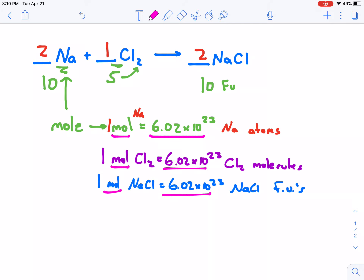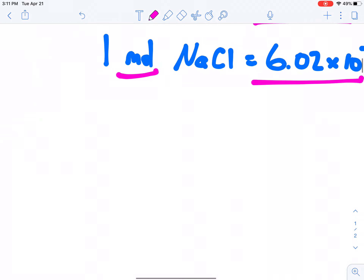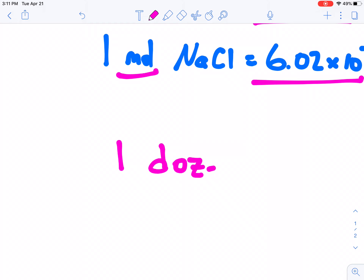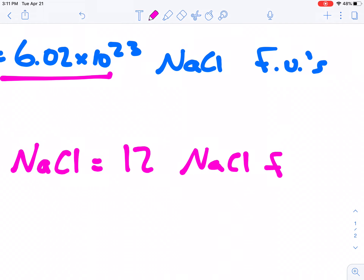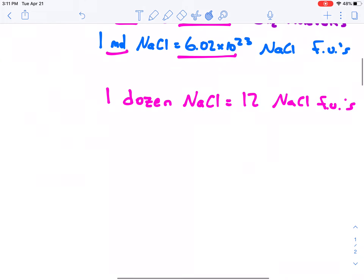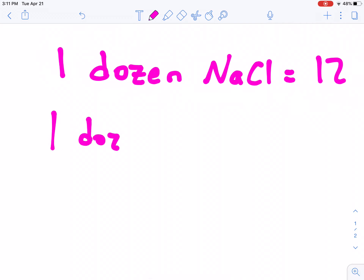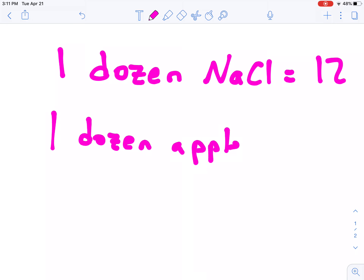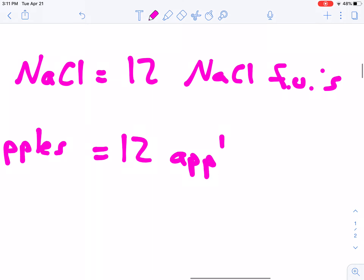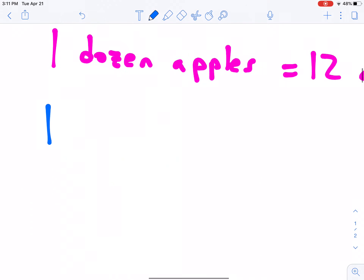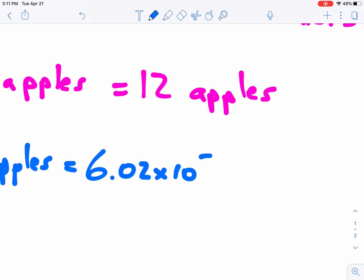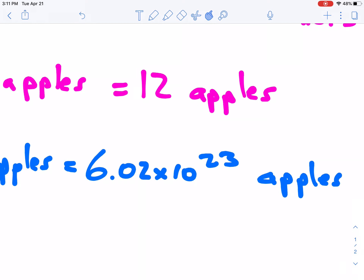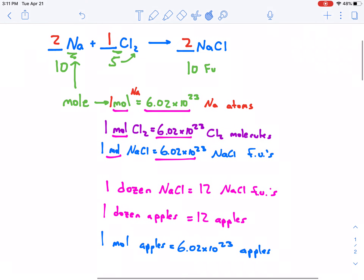We're using the term mole much the same way we use the term 'one dozen.' If I had one dozen NaCl, I'd have 12 sodium chloride formula units; if I had one dozen apples, I'd have 12 apples. And if I had one mole of apples, I'd have 6.02×10²³ apples. So mole is just a word that describes a number — a really, really big number. Why so big? Because atoms are so small.